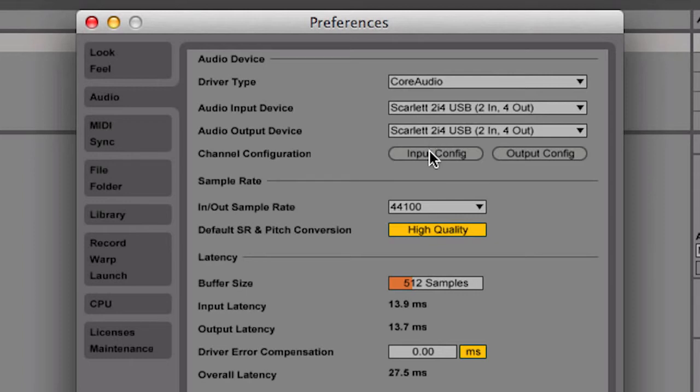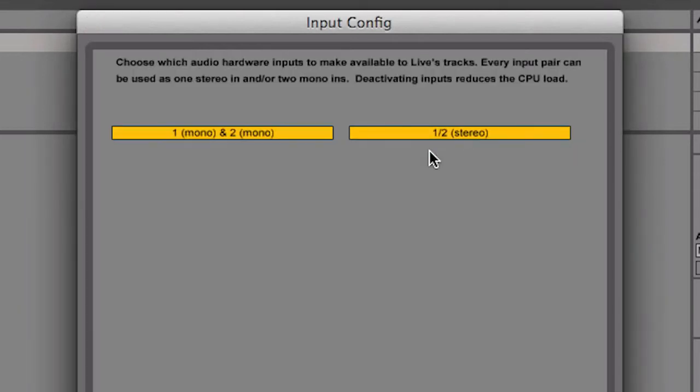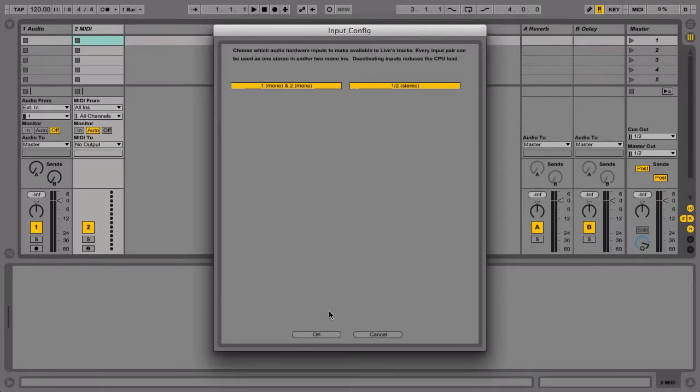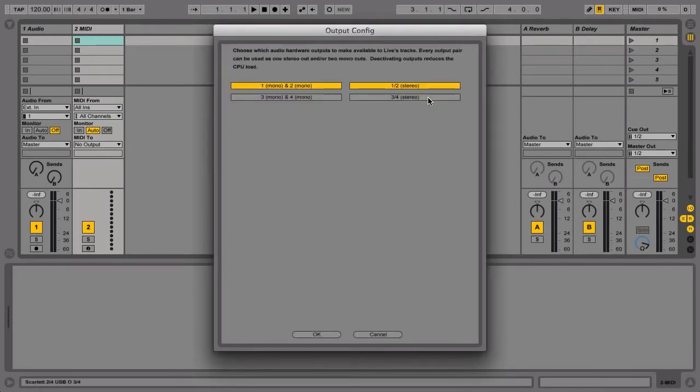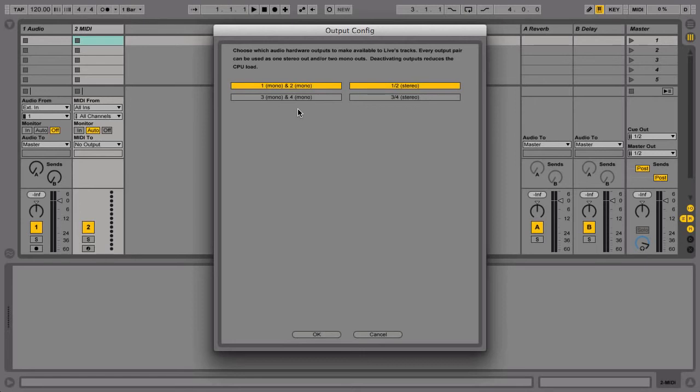The Input and Output Config buttons let you select which of your interface's audio inputs and outputs will be available for Live to use. This may look different depending on the number of input and output ports your interface actually has. If you have a basic audio interface with two inputs and two outputs, these will be automatically selected in Live.